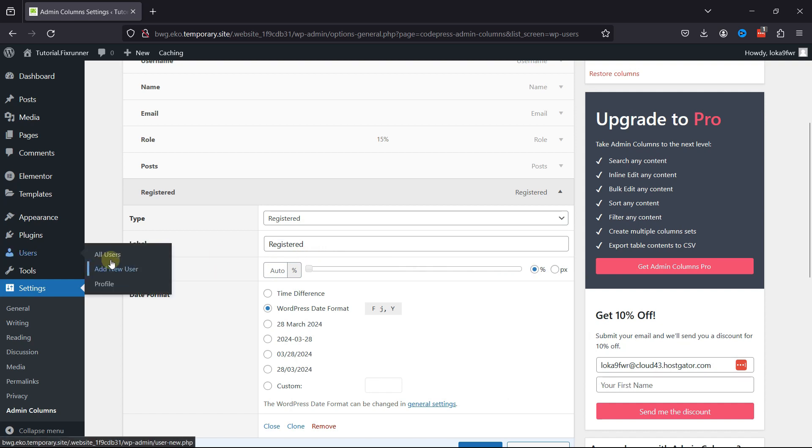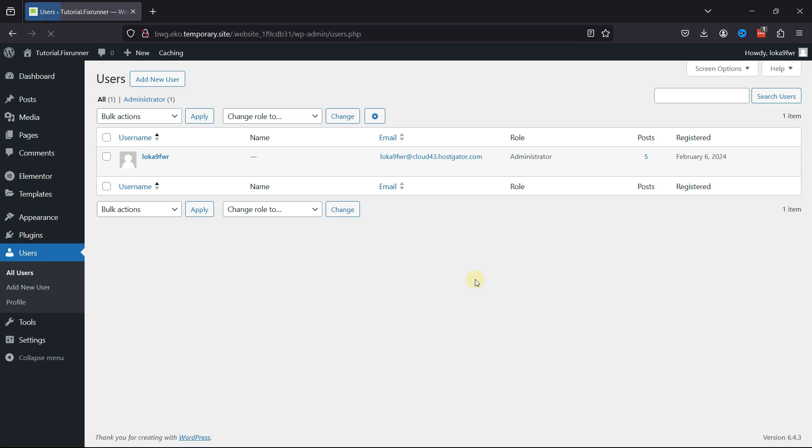Now, let's go to Users and click on All Users. And you can see the user registration date over here.